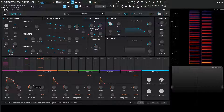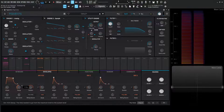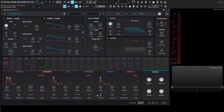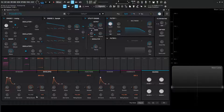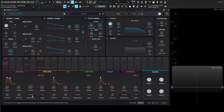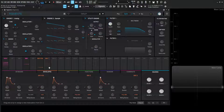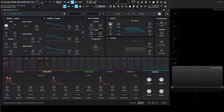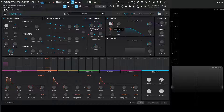Hopefully that makes sense. Now something we need to talk about is the re-trigger source. As mentioned, the VCA envelope is hardwired and we cannot change it, but we can for envelopes 2 and 3. New with Pigments 4, we can drag envelope 2 all the way to our cutoff because it's something easy we can hear and see.